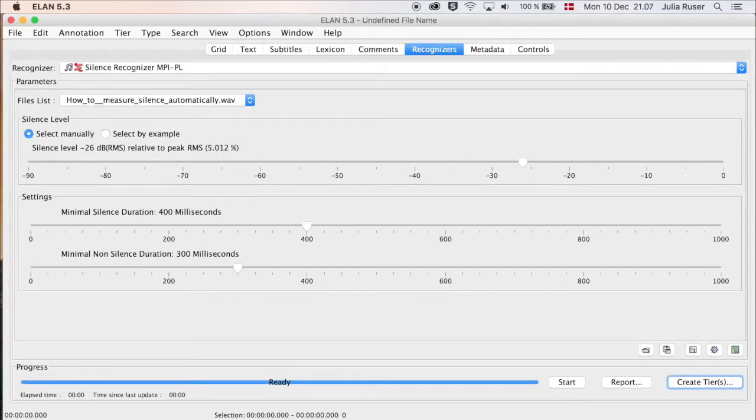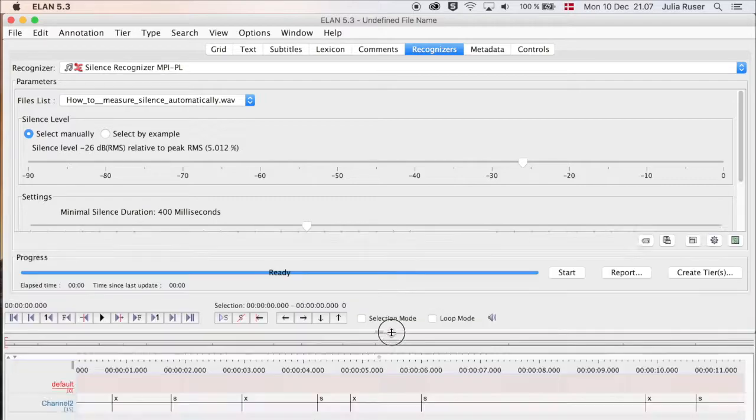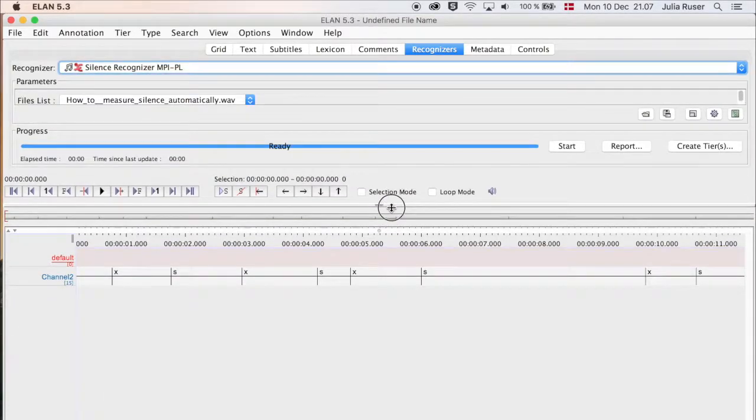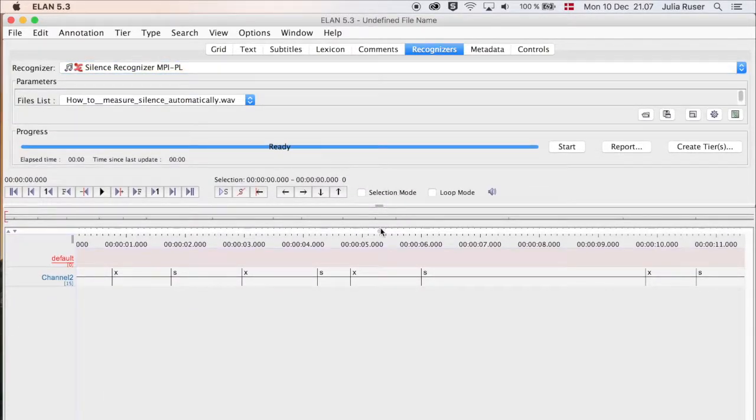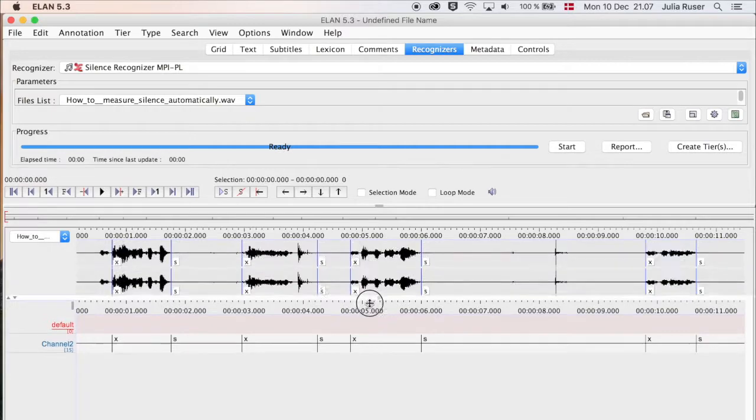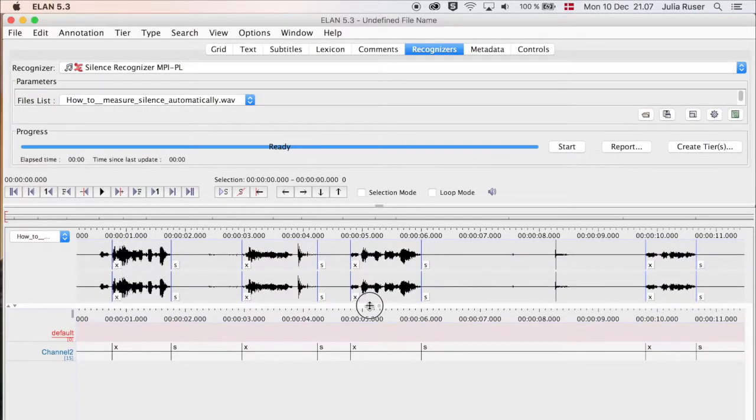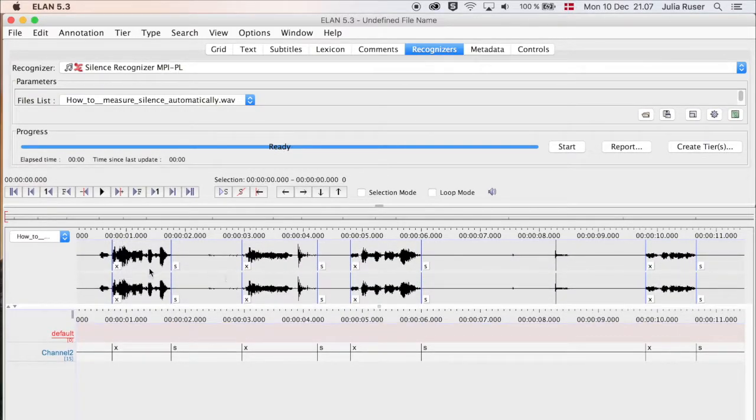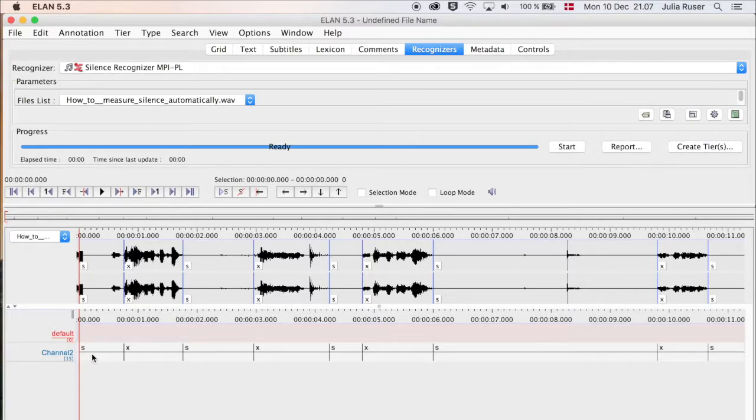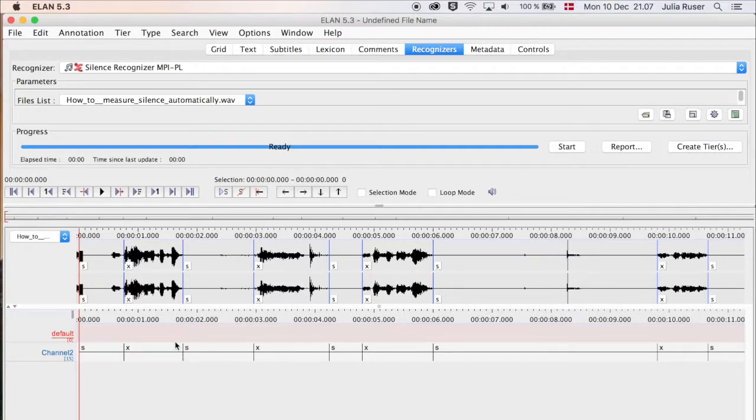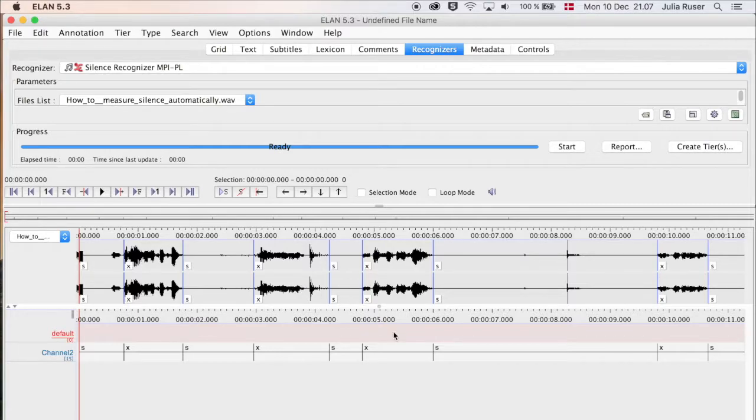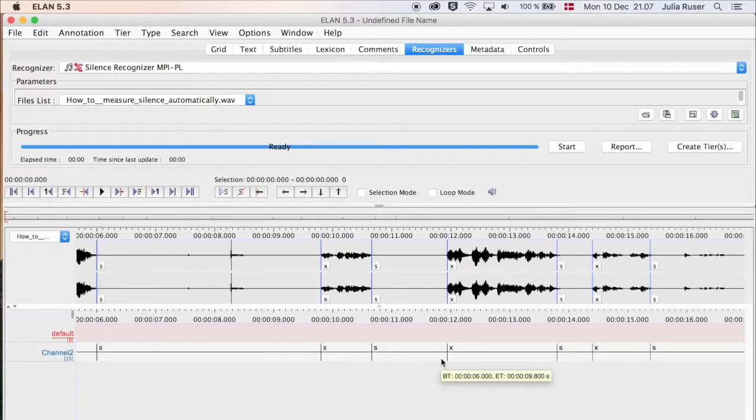Then we're going to make the bottom window bigger again and make the waveforms visible. Here you can see the parts that are marked with an S are silence and the parts that are marked with an X are not silence. You can see these are the results that we got, and then we can see if they actually match up with the silences up here.